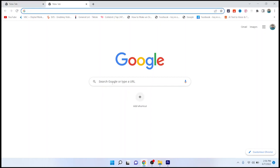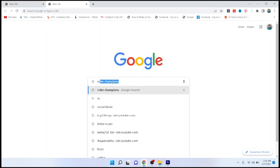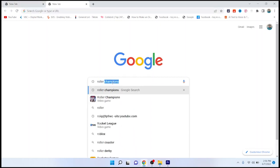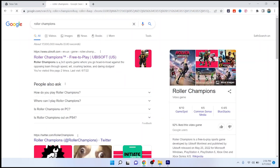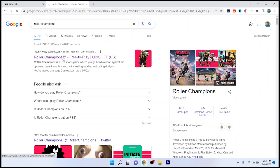The first step you need to do is to search in Google for Roller Champions. Once you search that, you simply need to open that website.